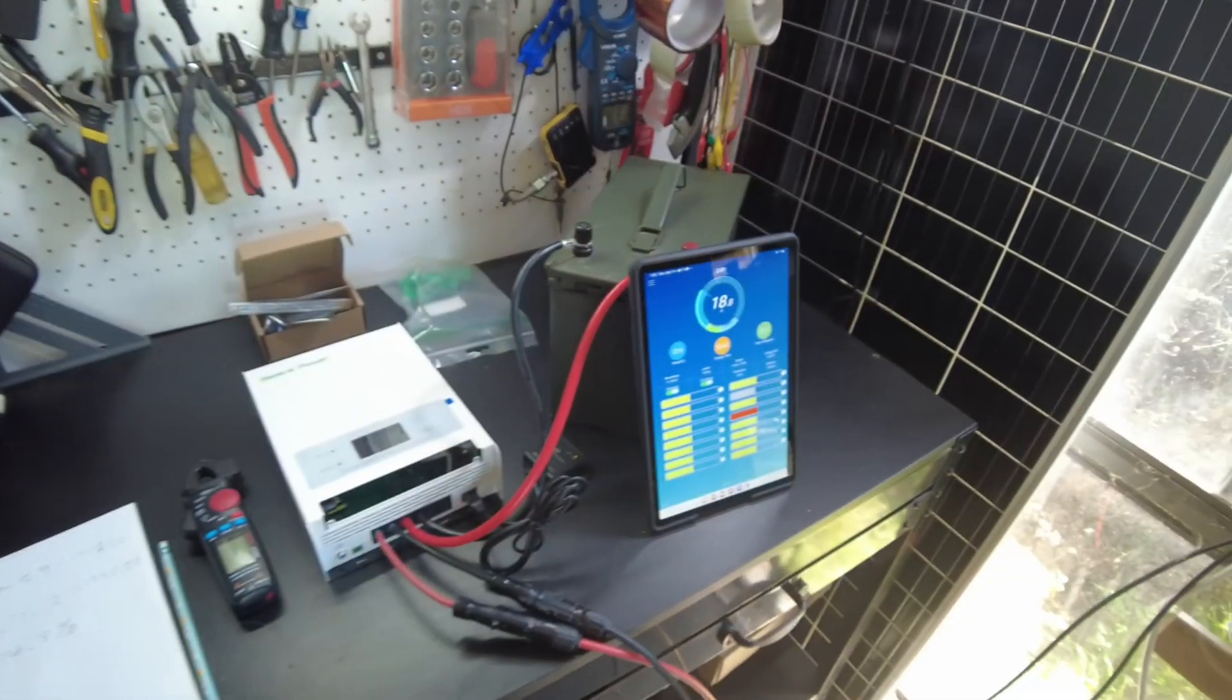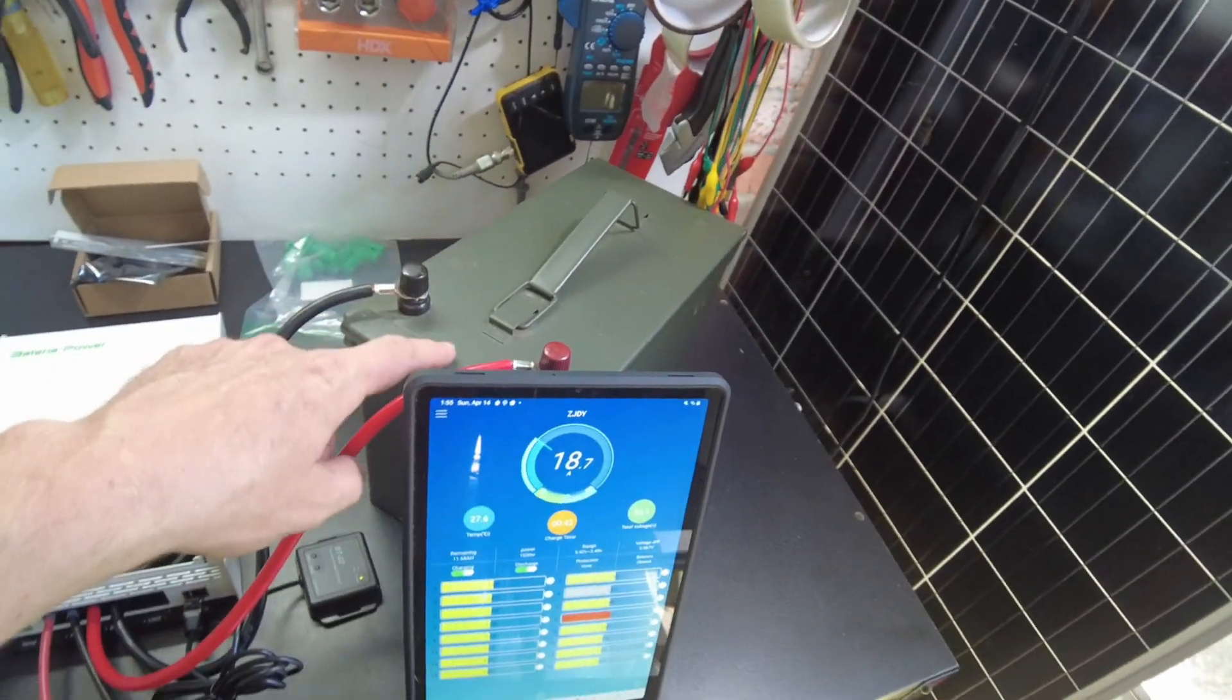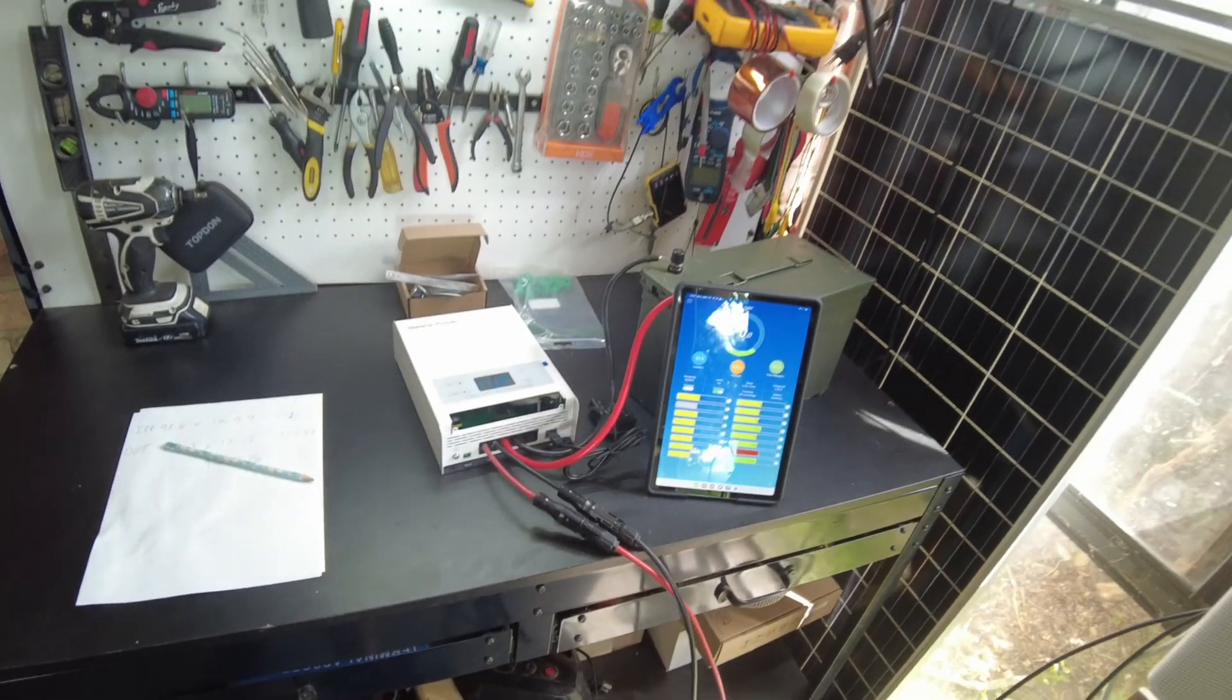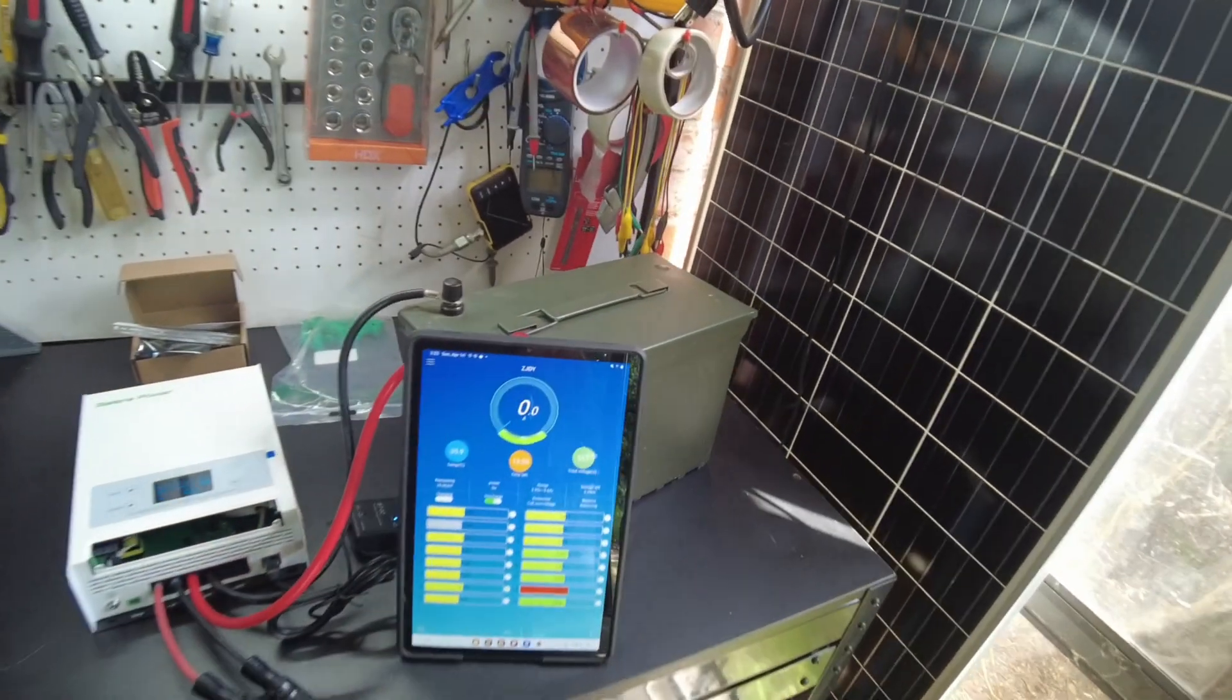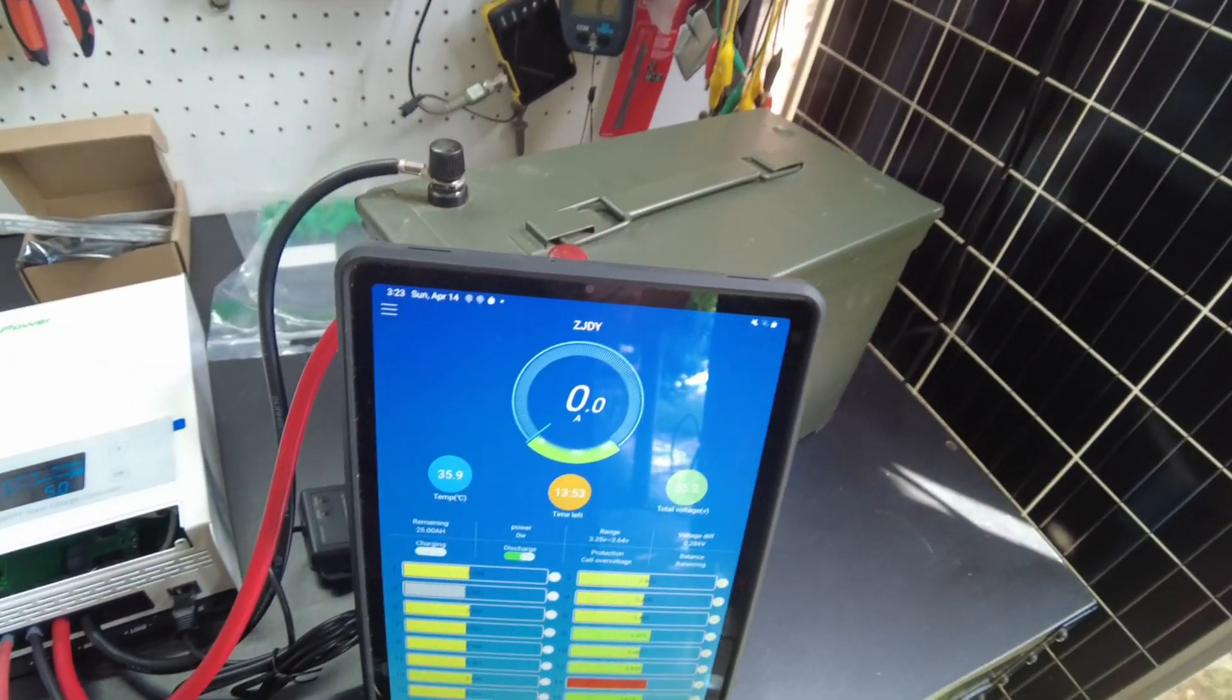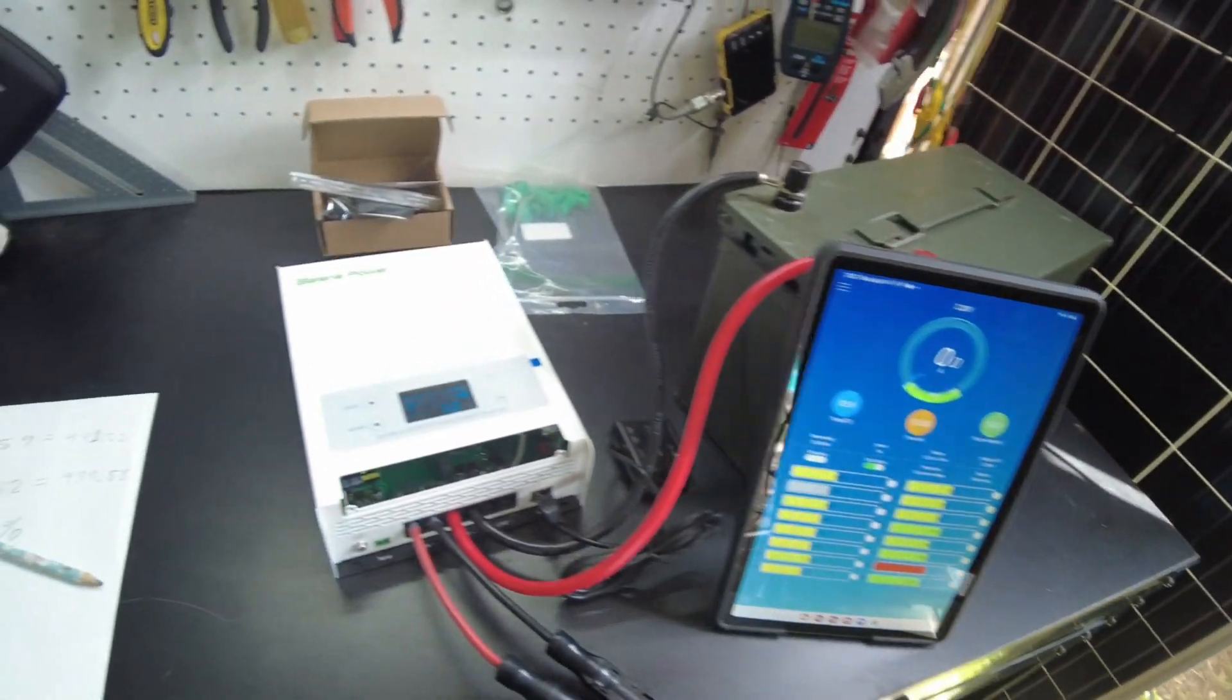All right, so I'm going to let this thing charge my 48-volt battery here all the way up. All right, so it finished charging my 48-volt battery. So no problem there.